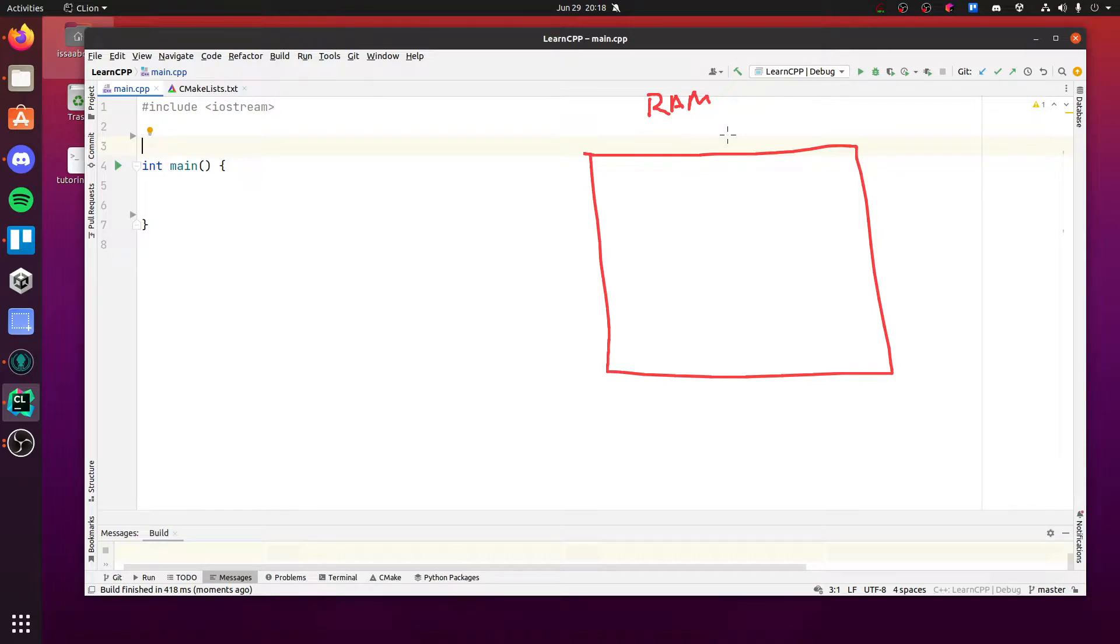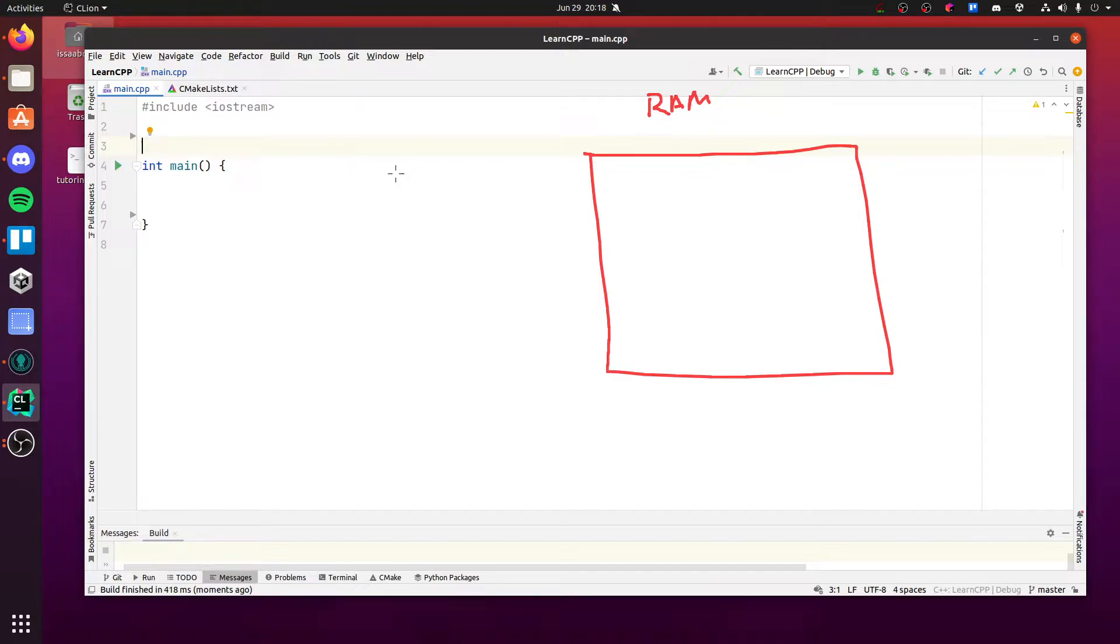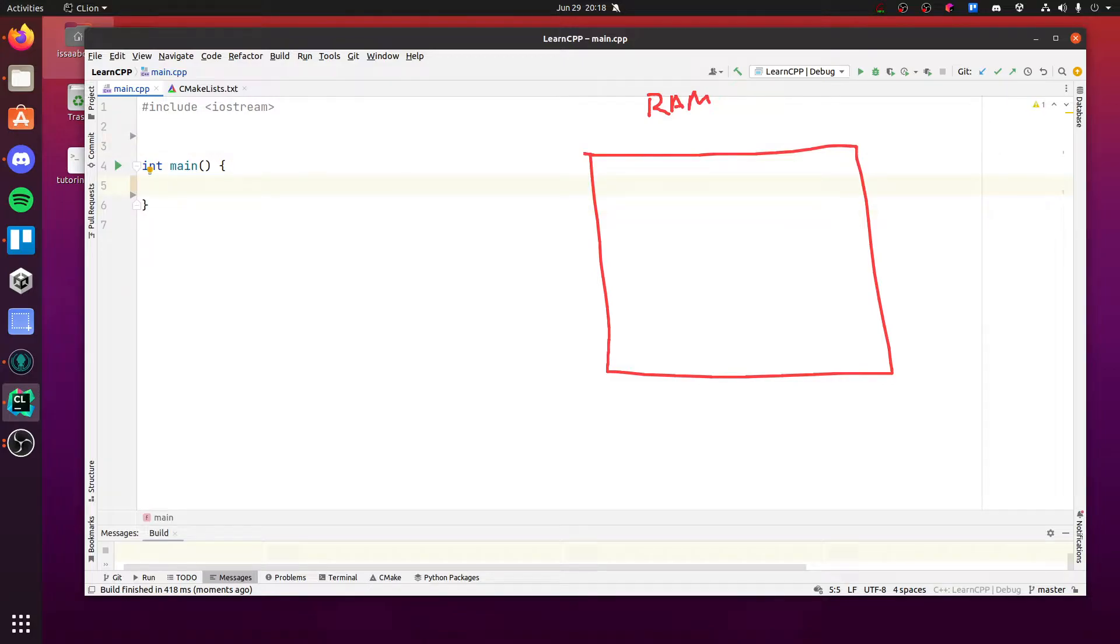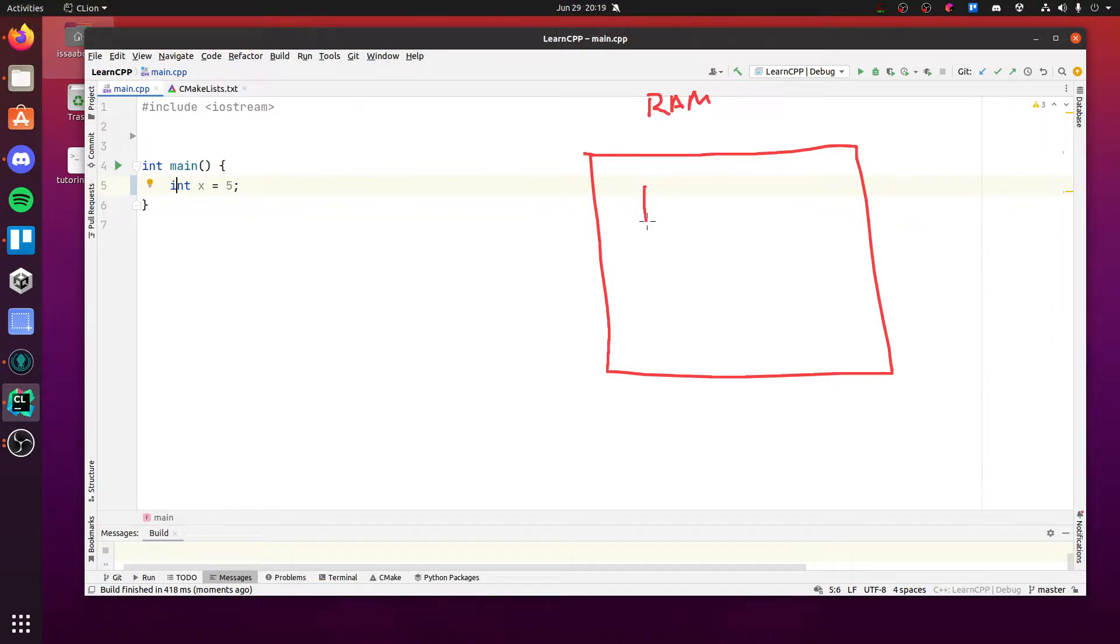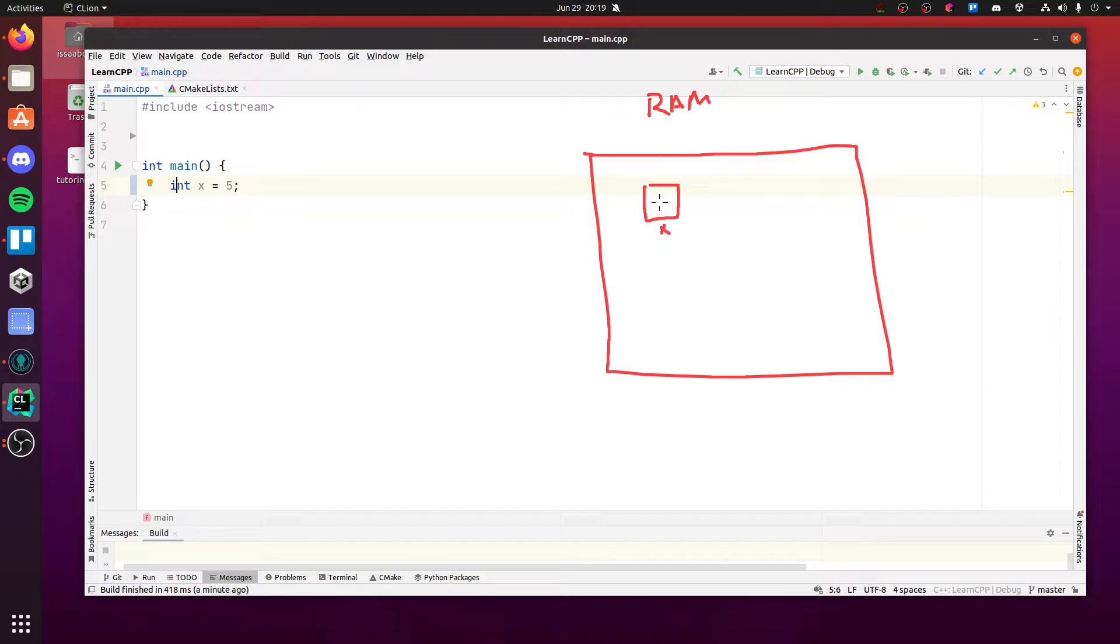So without further ado, let's just talk about variables. You probably have used them. I'm assuming you have, especially if you're watching this video. So let's make a variable. Int x is 5. Simple. I don't think I need to explain anything there. So when we make a variable, what's happening in memory is we are allocating a variable in memory with the value 5. So this is its name and this is value.